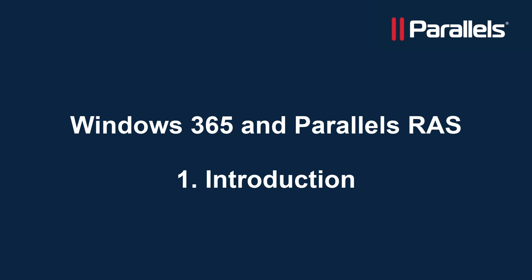This video provides an overview of how Parallels RAS integrates into Windows 365 Cloud PC to transparently and intuitively provide access to centrally managed applications.